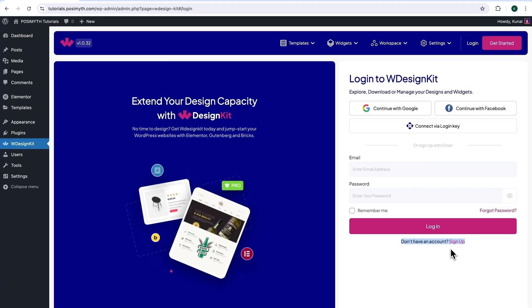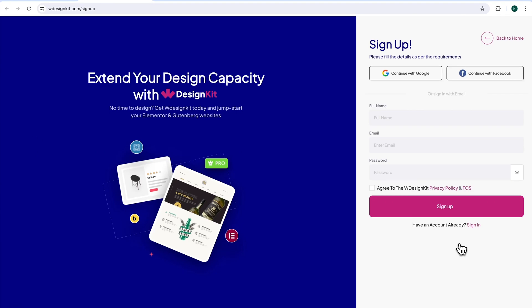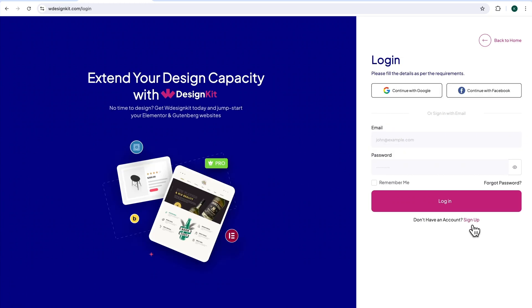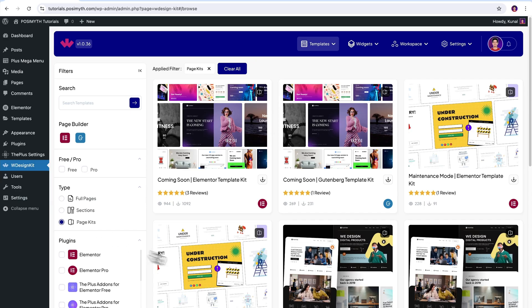At the bottom here, it's written don't have an account, click Sign Up. Now this webpage will open up where it's visible that you can sign up with your socials or here after you fill all the details mentioned, simply click on this button. I already have an account, so I'll simply click Sign In and then I will click on Continue with Google. Once you're logged in, you will get to see this kind of interface.